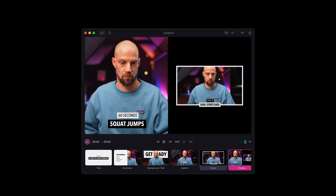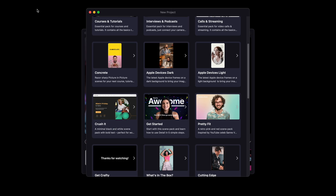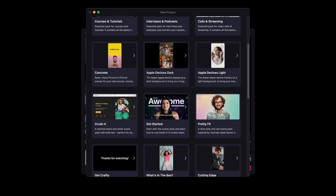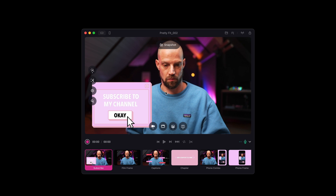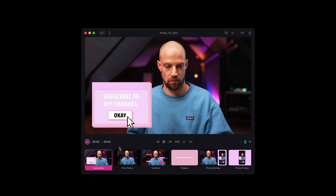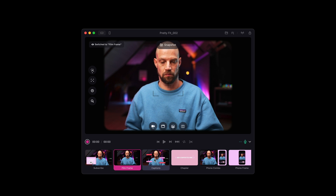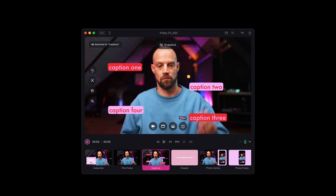If you'd like to level up the look of your video without any effort, download one of the scene packs to get started. To load a scene pack, go to menu, then New, and select one of the scene packs from the library. All assets will be downloaded and all your scenes will be pre-built for you.